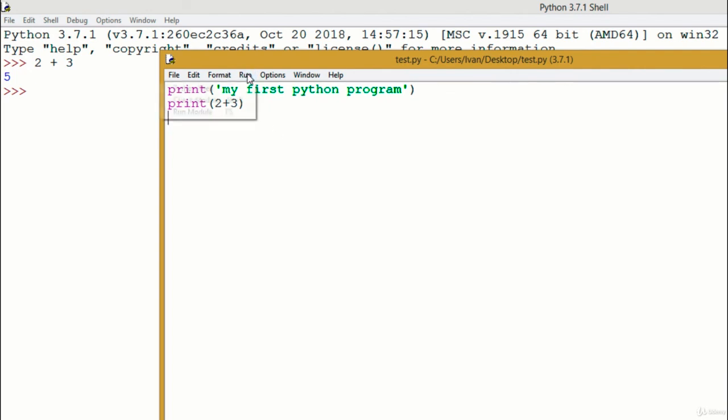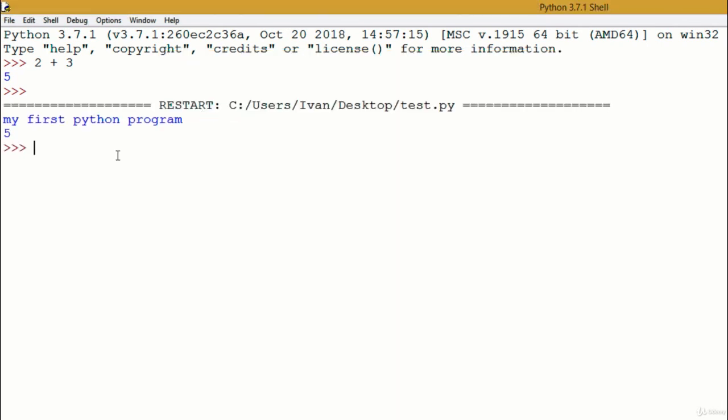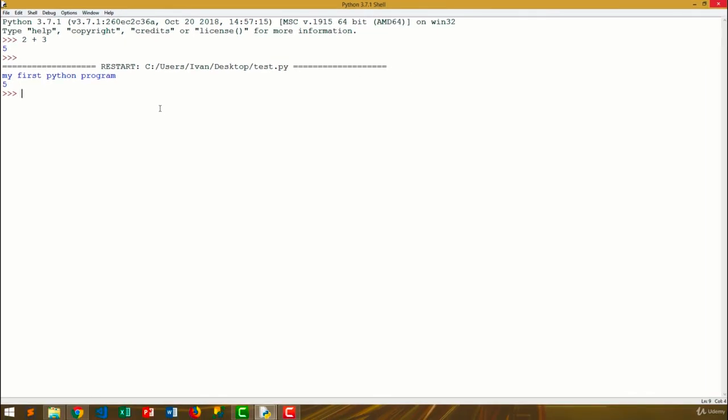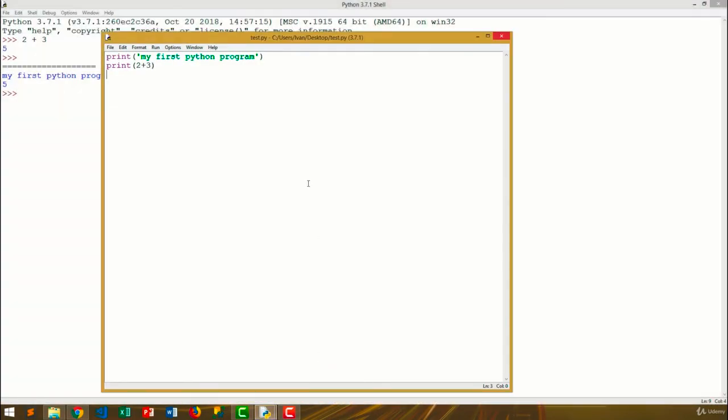We can now run our program by going to Run, Run Module, which can also be done by pressing F5. Our program will then run inside the IDLE. So here, the code we just wrote has been executed. If you want to go back to editing your file, just click the IDLE icon in the task panel and open it.